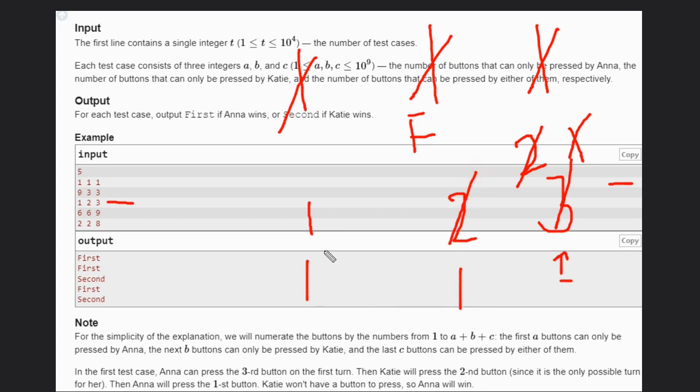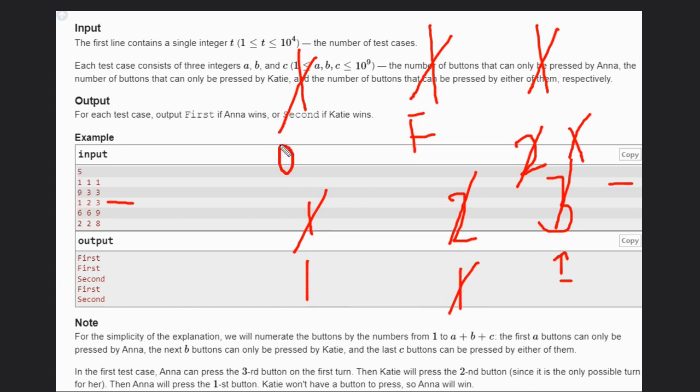And now Anna has zero buttons, so the second person will win here. So how can you solve this problem? This problem is very simple.